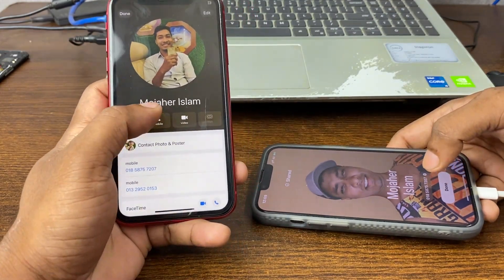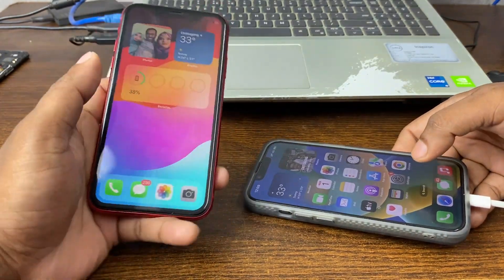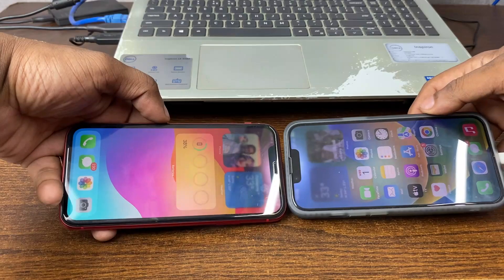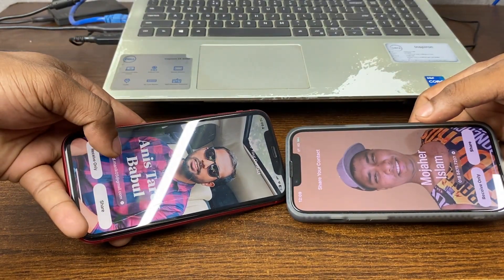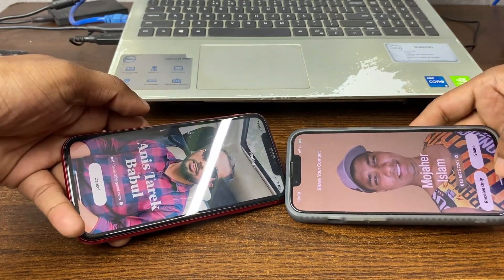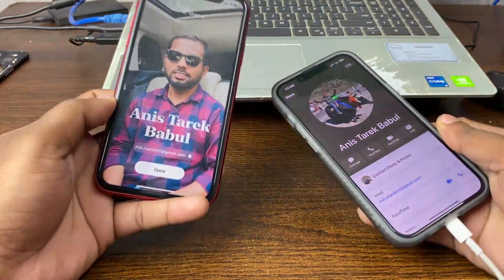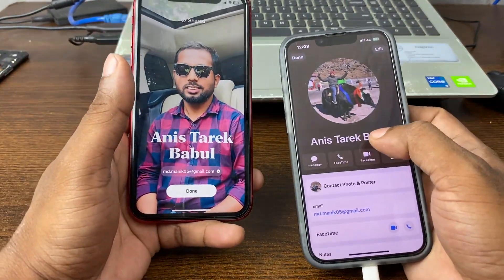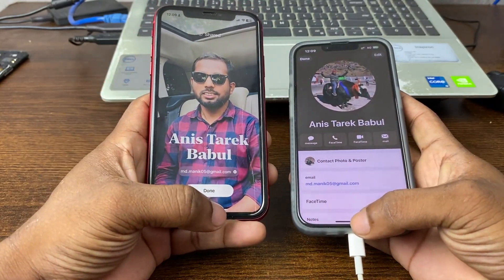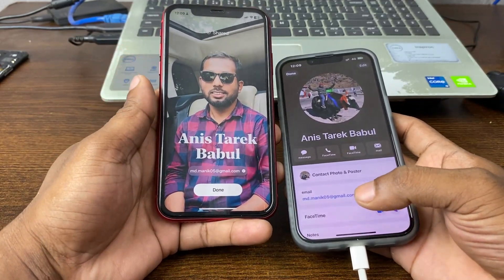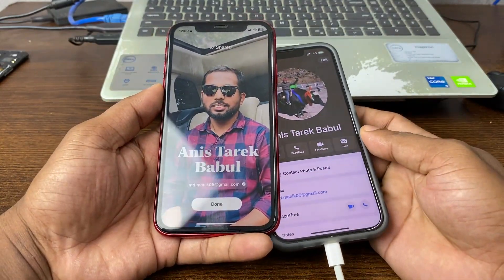If I send a contact from this phone to the other one, just bring them near again and choose Receive Only. As you can see, the contact is shared on this device easily. That's pretty much it — if you have any questions please let me know in the comments. If this video was helpful, please give a thumbs up and share. See you in the next one!